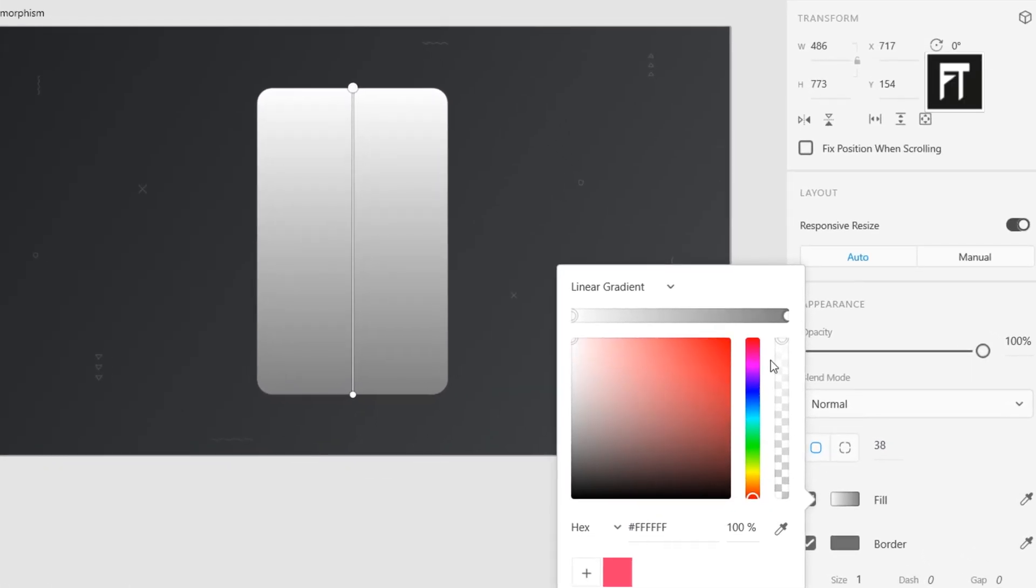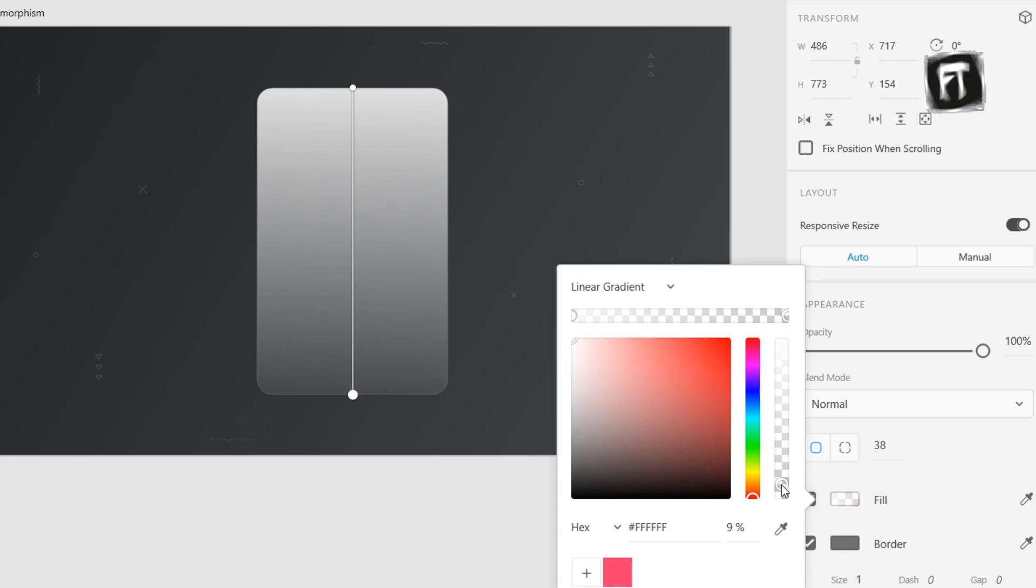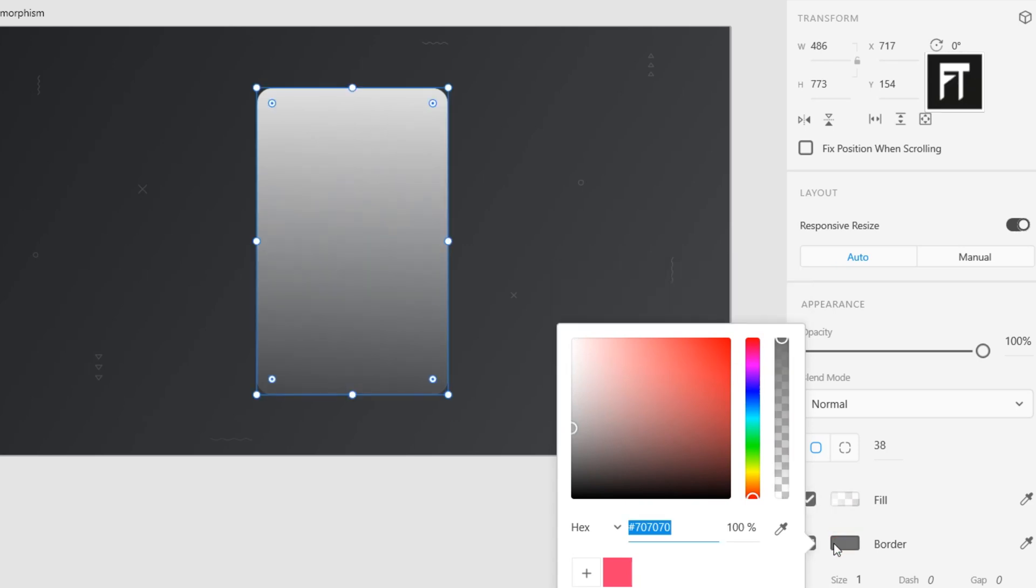Let's reduce opacity of first color to 85%. Select this second color as white, and reduce its opacity to 10%. Let's apply a border color to it.